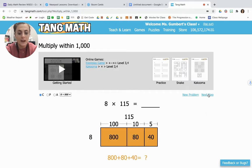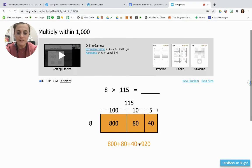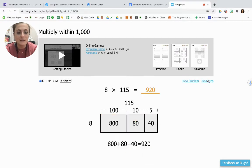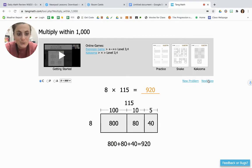We add all of those together: 800 plus 80 plus 40 to get our answer of 920. So 8 times 115 is 920.